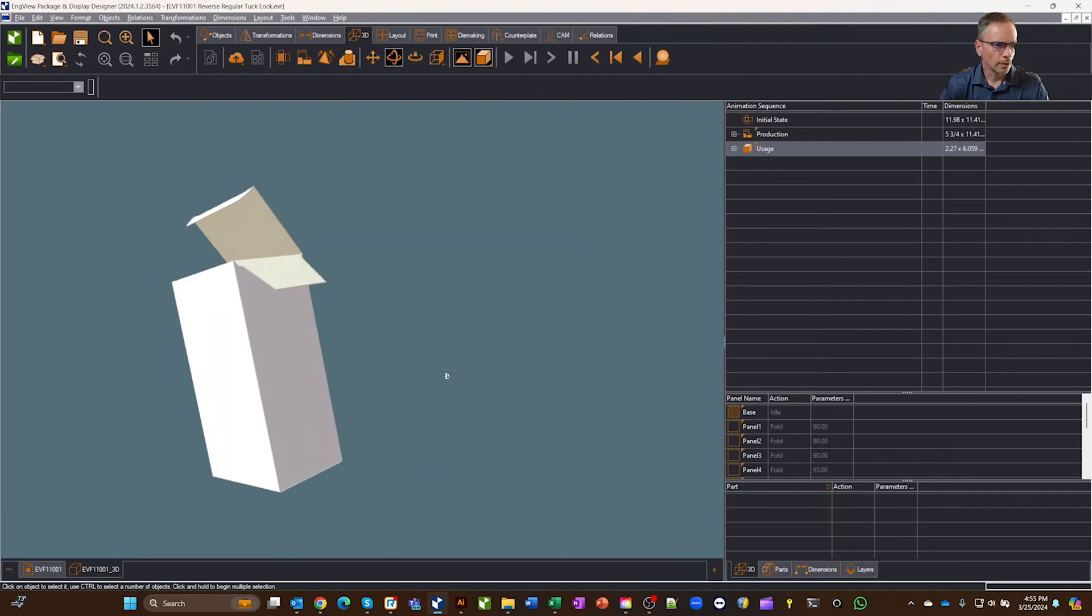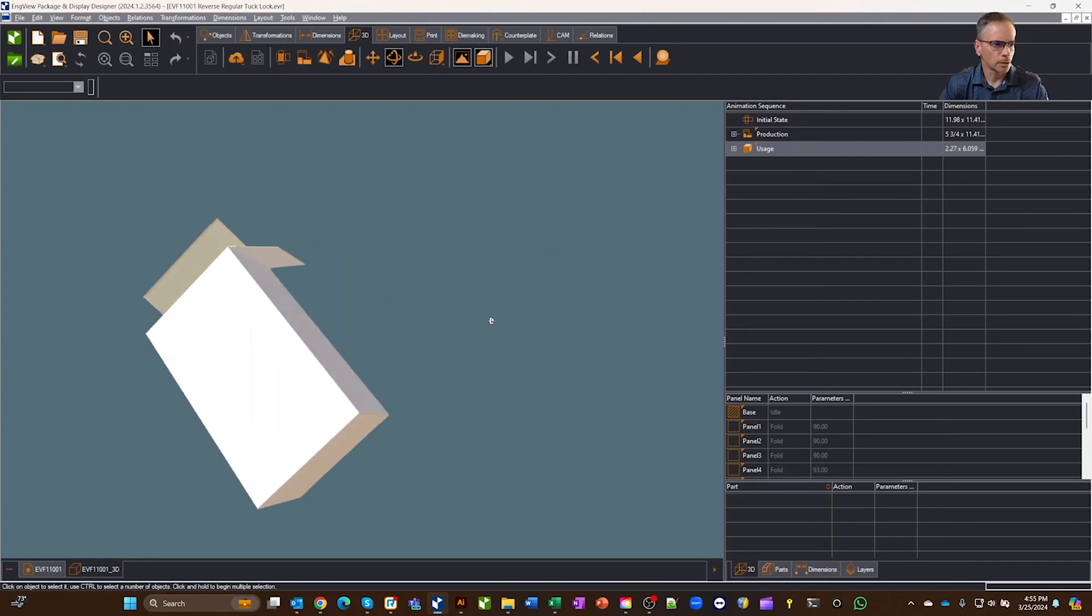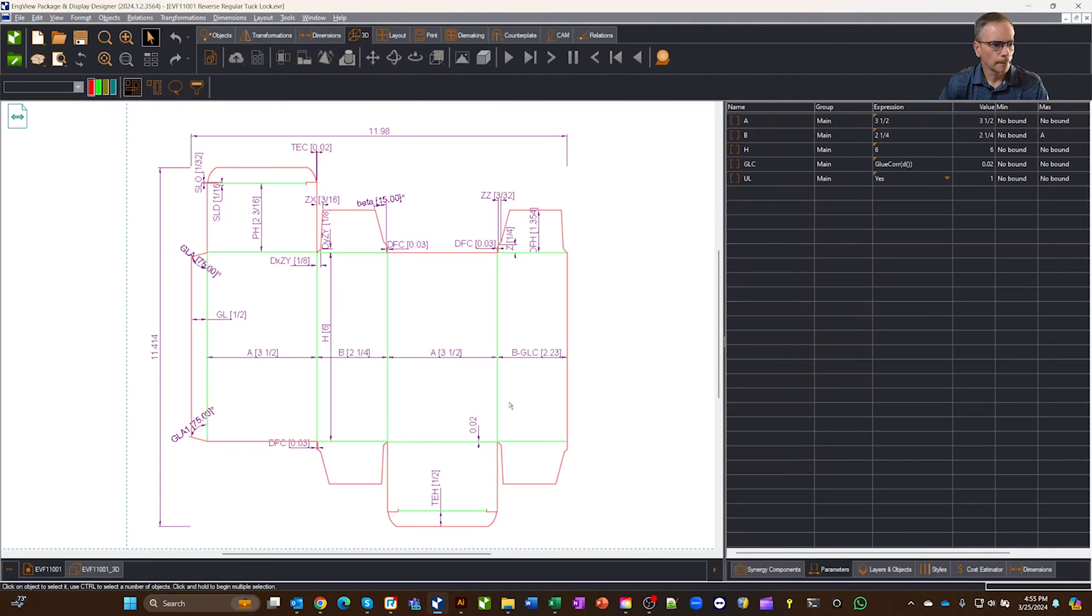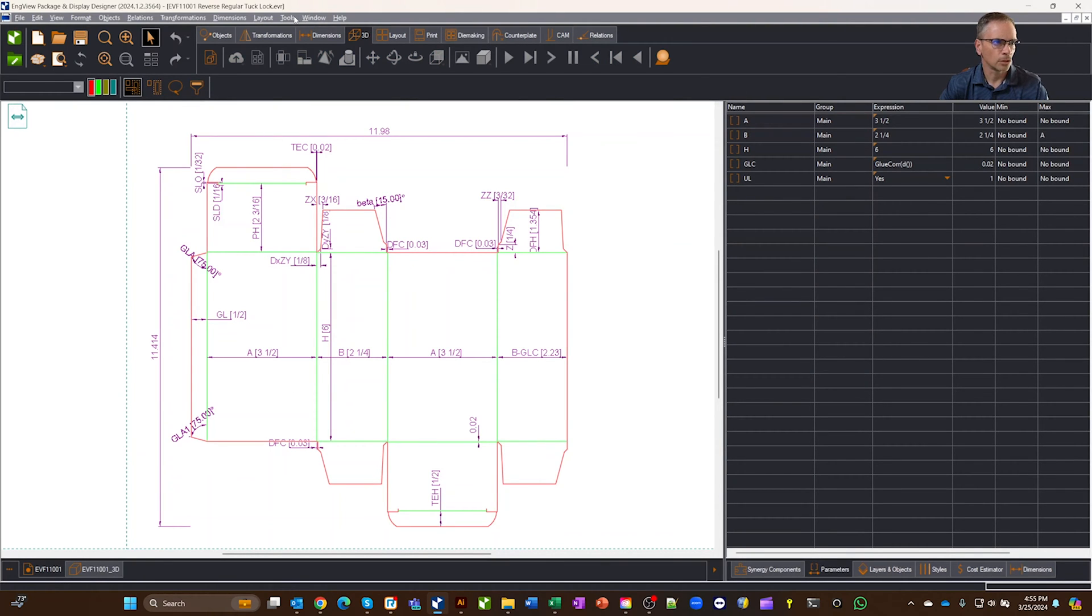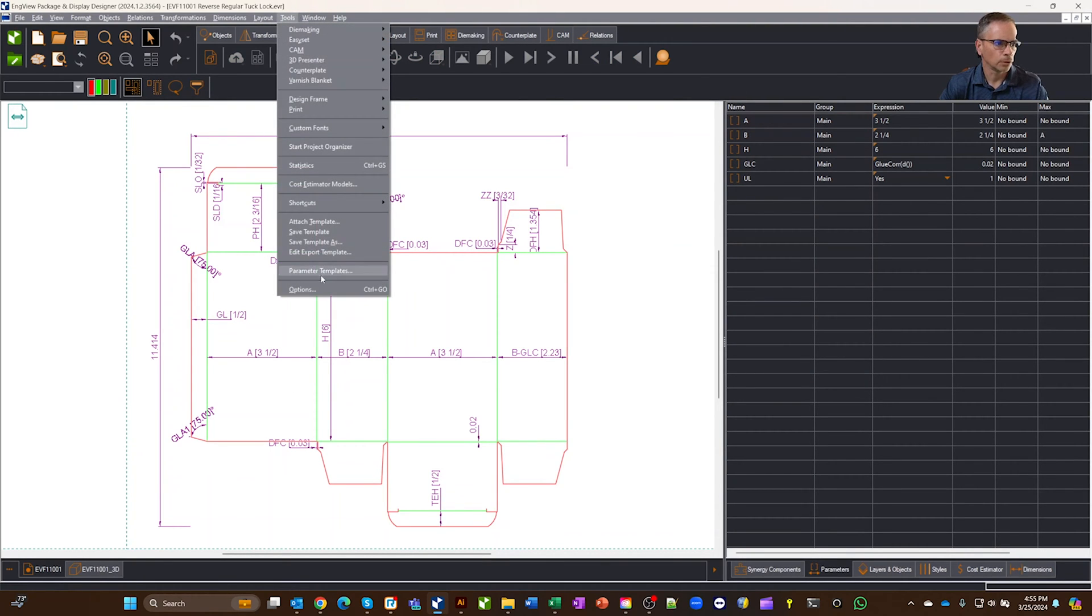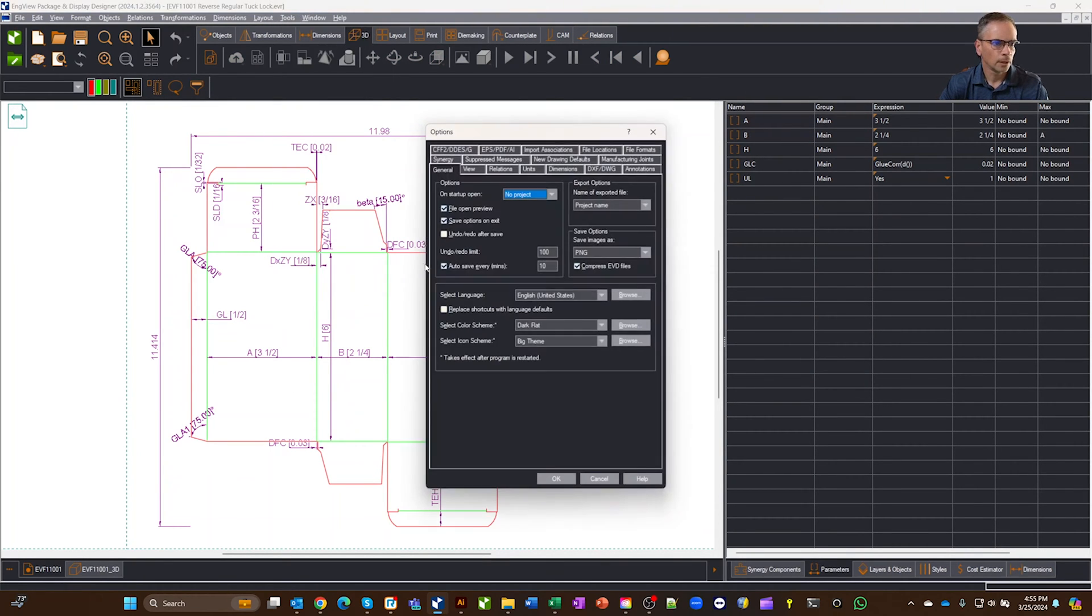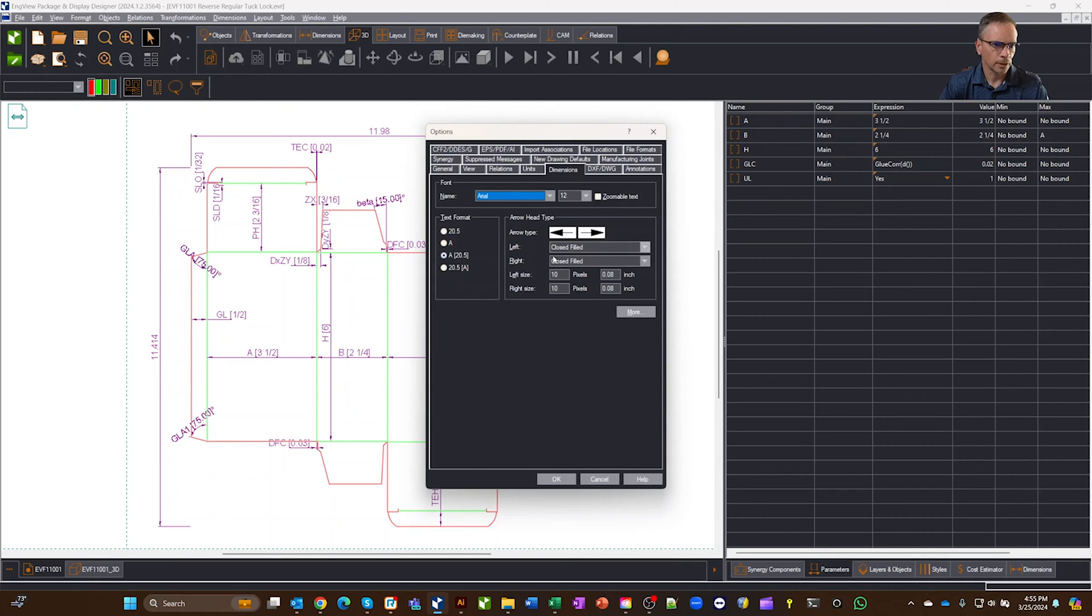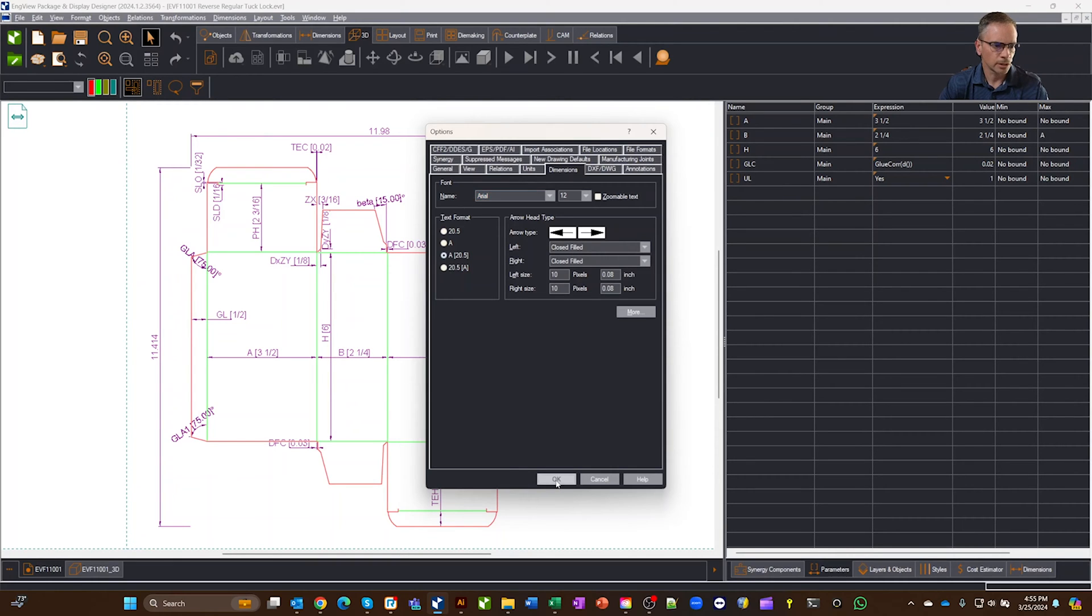So one of the other things that I get questions on is if you want to change these dimension view lines here, this is the 2D, we go to Tools, Options, and Dimensions, and then you can pick your text size here, the font, all these kind of things. You could even adjust the arrows and everything, and that will adjust the font sizes here.